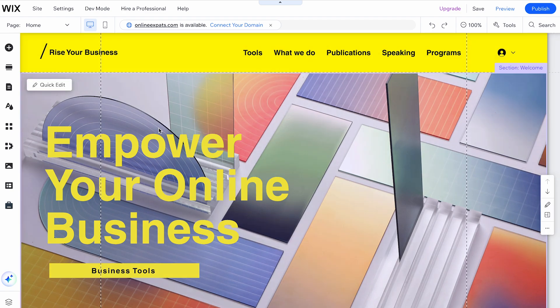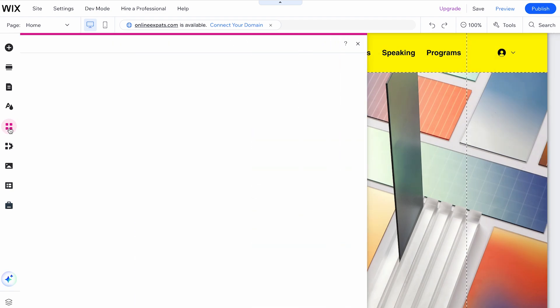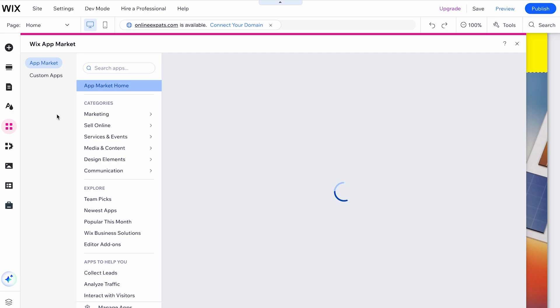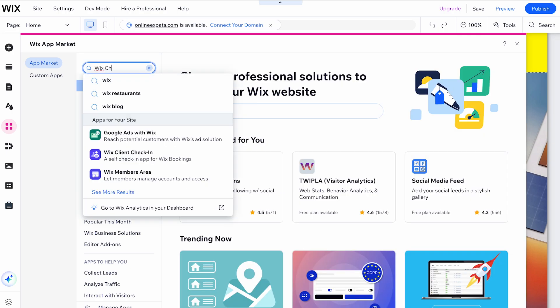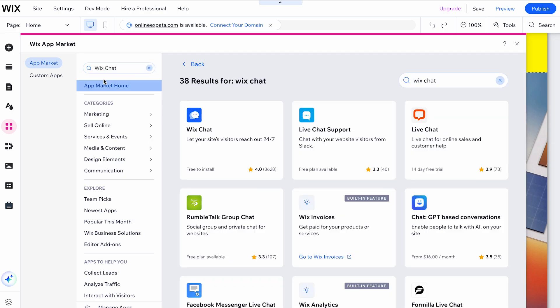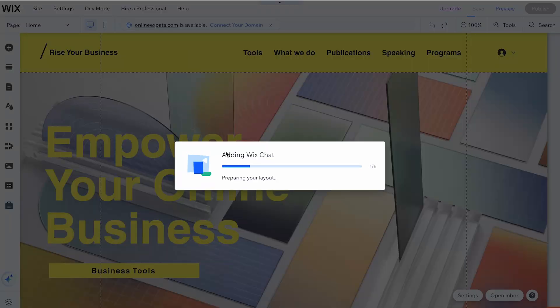From your Wix editor, open your editor and select Add apps on the left side of the editor. In the search bar, type WixChat app and select it from the results and click Add to site.